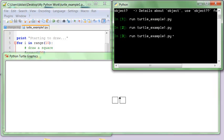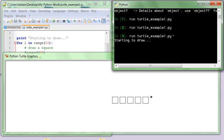Run turtle example. And it does 1, 2, 3, 4, 5, 6, 7, 8, 9, 10, and then hits done. And it says done.